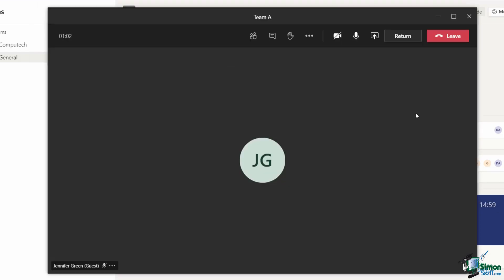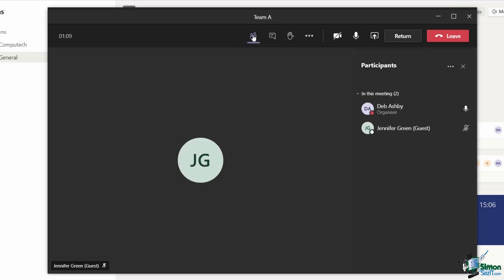You can see that this opens up another Teams window. It's headed up Team A and I am now essentially in the room with Jennifer. If I show the participants pane, you can see there we both are. We can do our exercise, we can have a conversation.